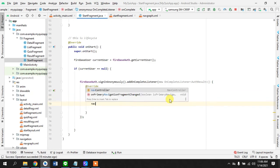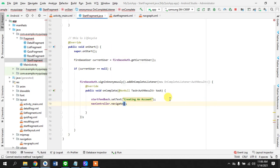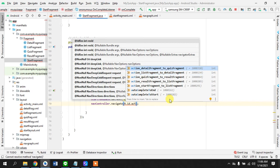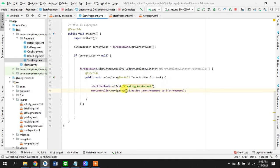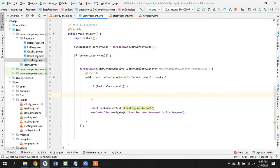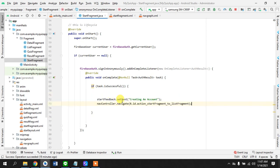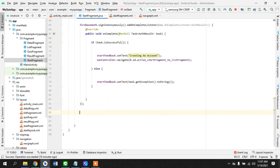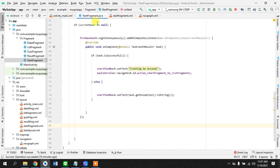We then use `navController.navigate(R.id.action_start_to_listFragment)`. If the task is not successful, we display the error using `task.getException().toString()`. Lastly, if the current user is not null, we handle that case as well.